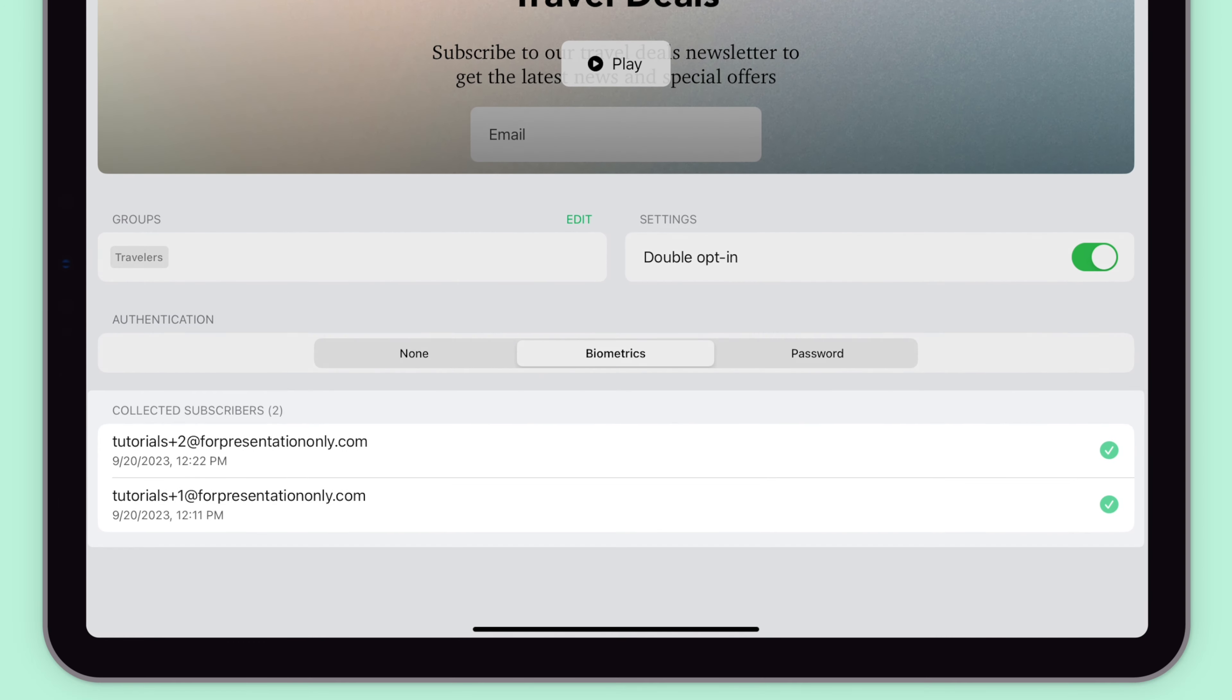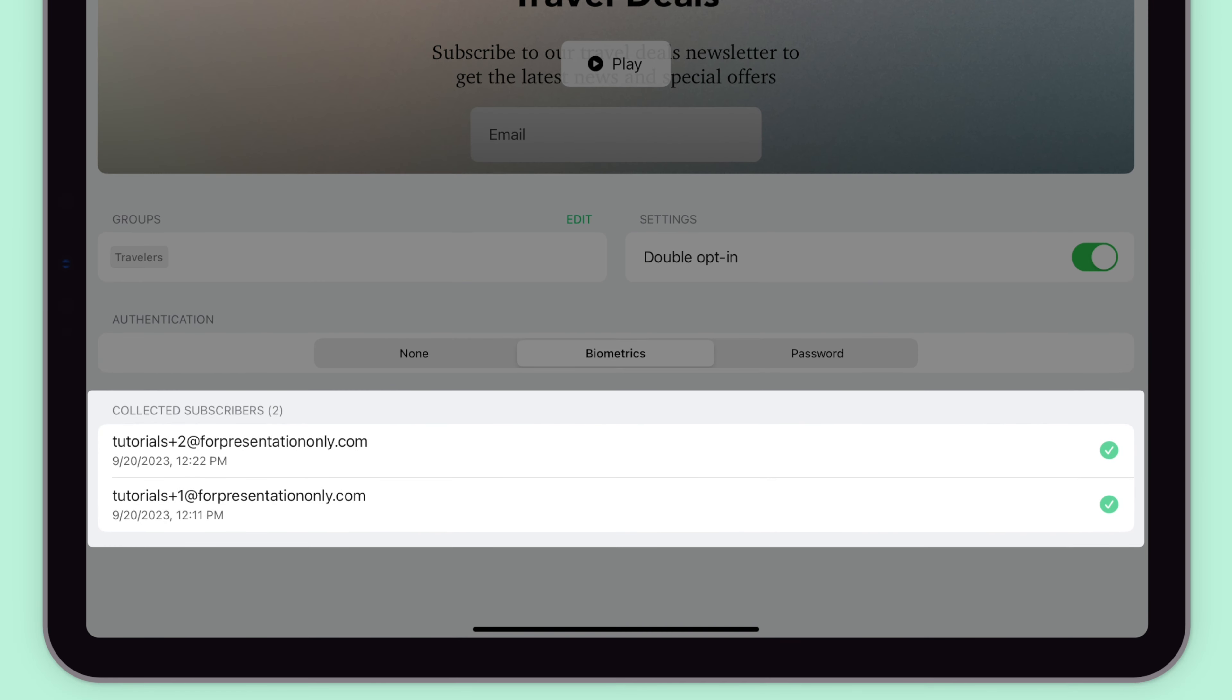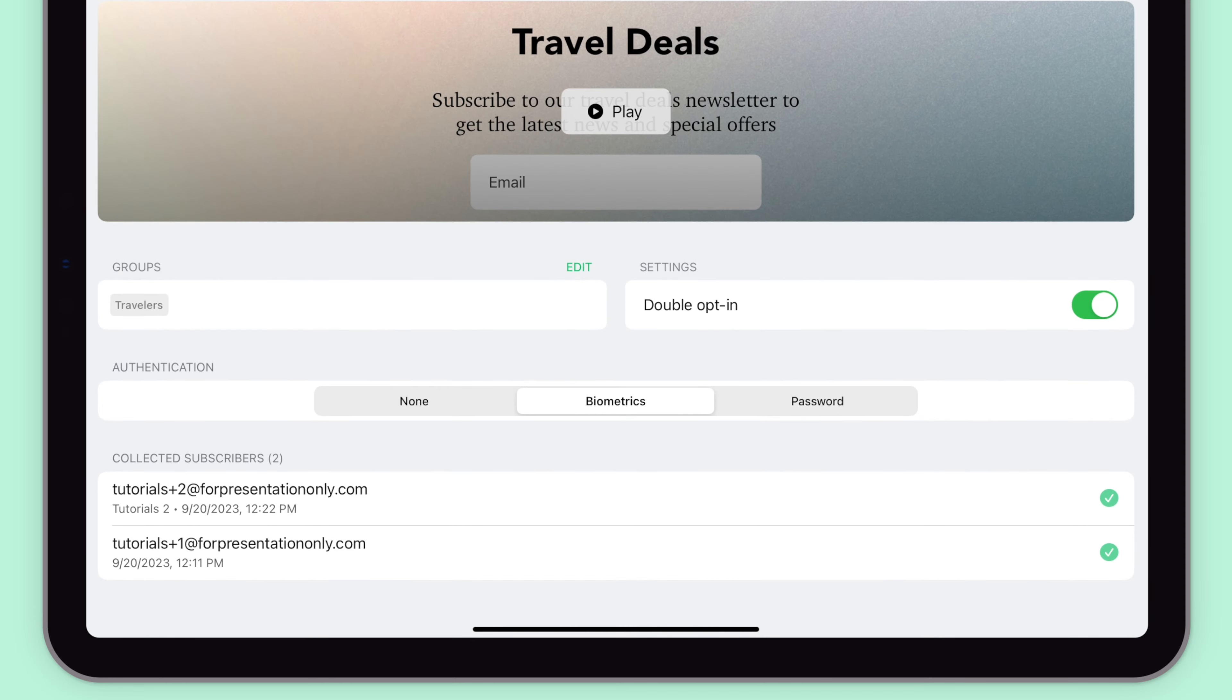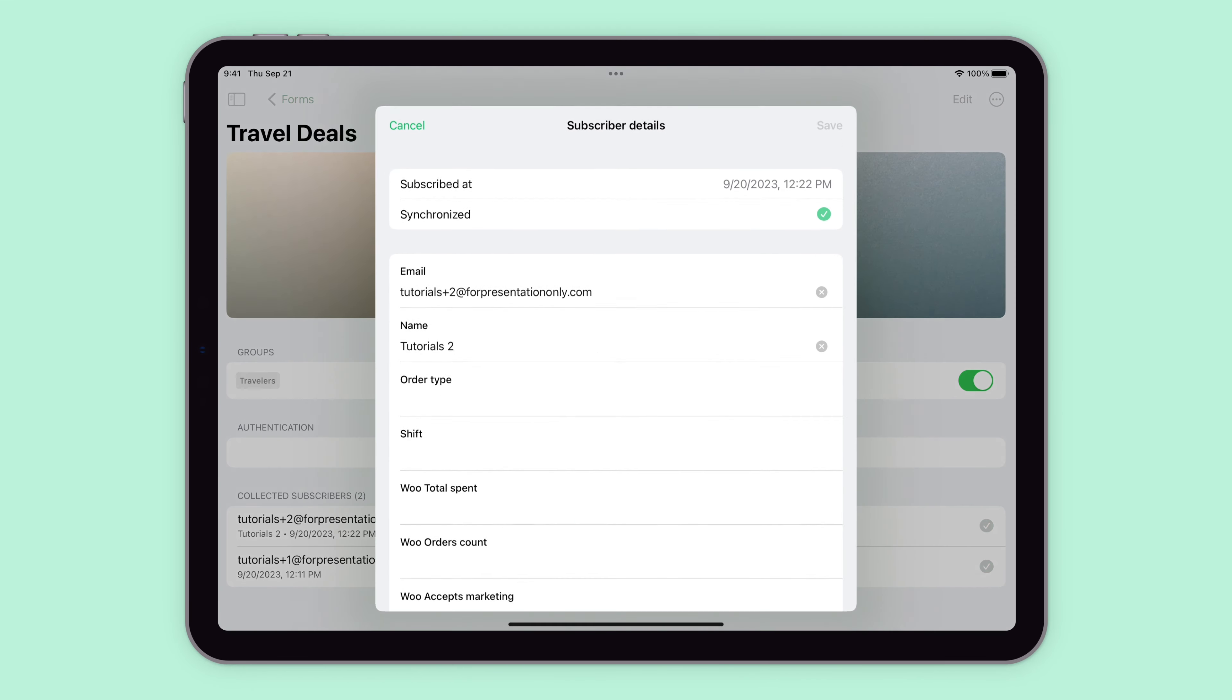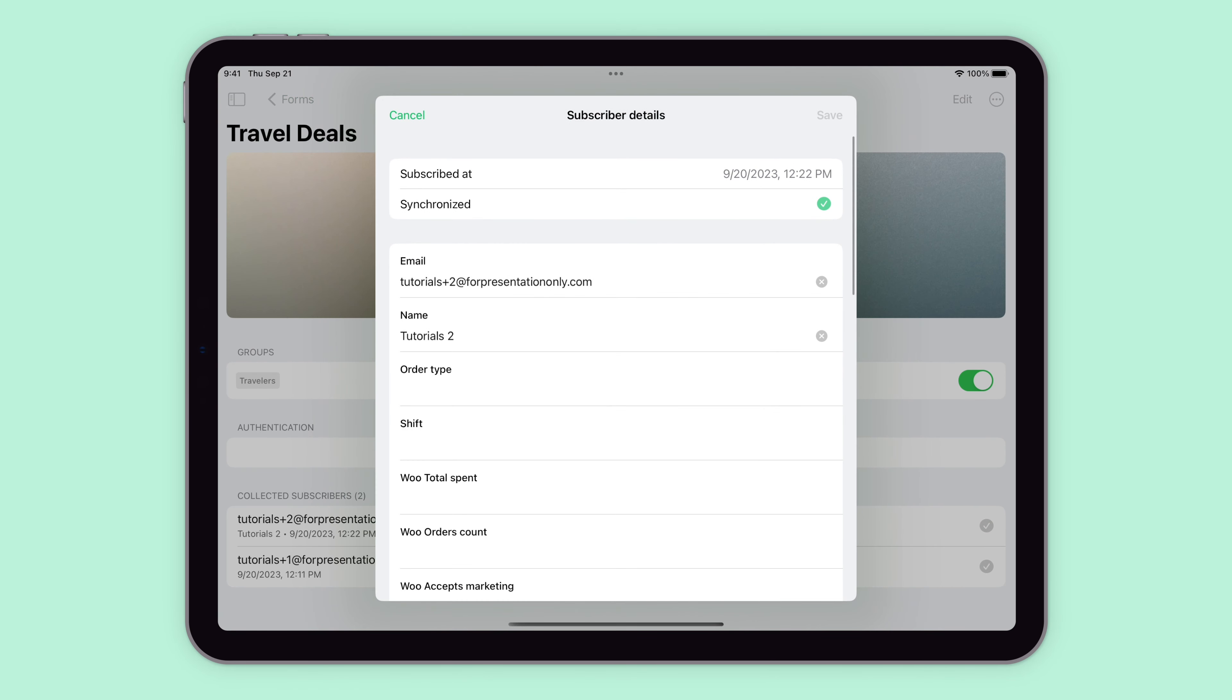The collected subscribers section provides an overview of all of the subscribers that joined your list through a form. Here you can click on the subscriber to open their profile. Click on a field to make changes to their details, such as their name, email address, or custom fields, and click Save.